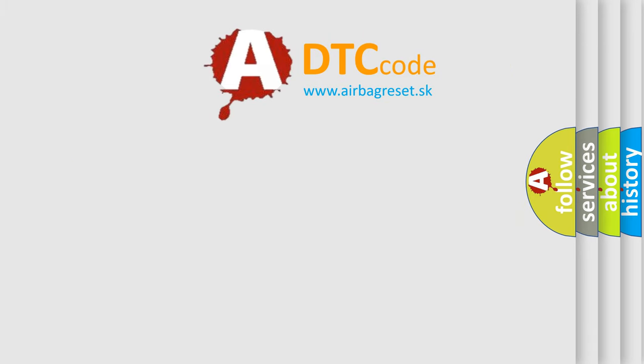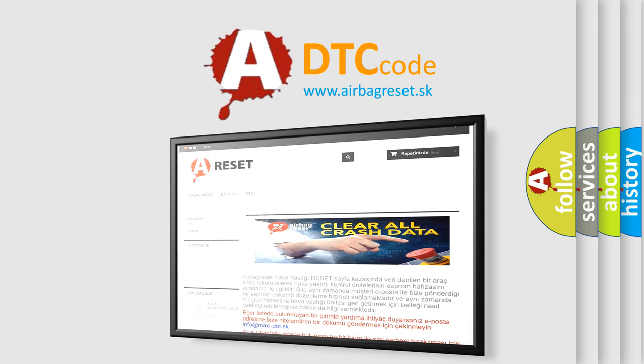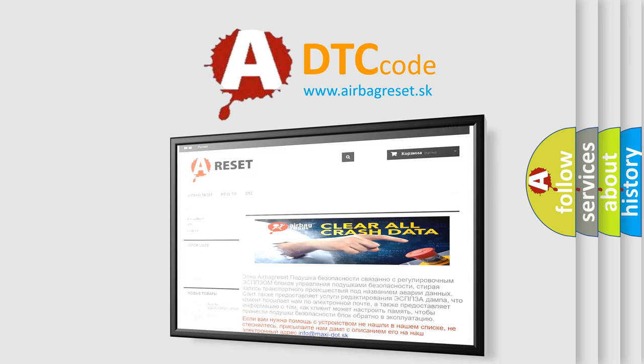The airbag reset website aims to provide information in 52 languages. Thank you for your attention and stay tuned for the next video.